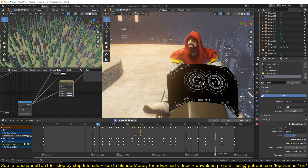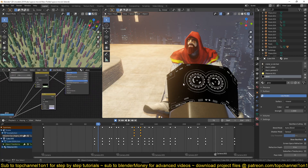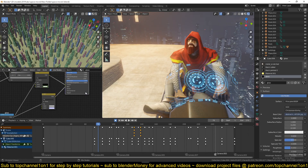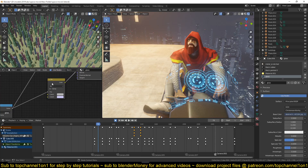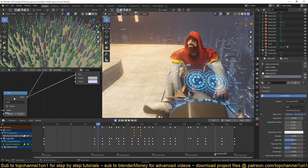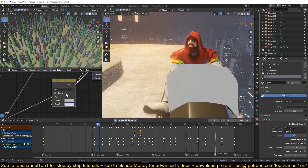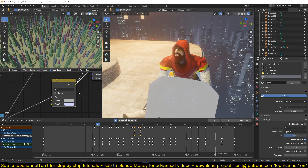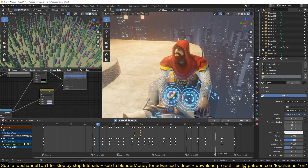Because I wanted to have some control over how transparent the material was going to be, I use this with a Mix RGB node. That way, with this mask being the factor, I can control how transparent or how opaque the mesh is.